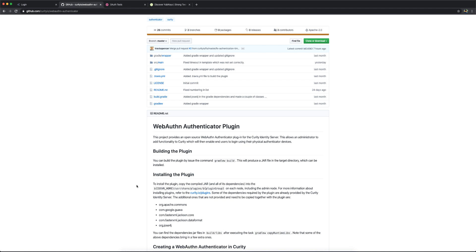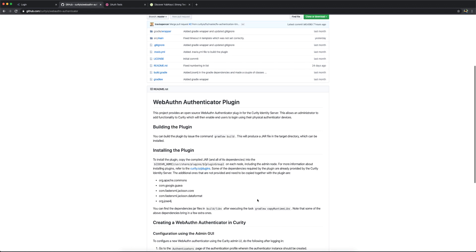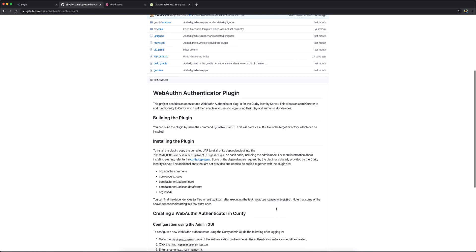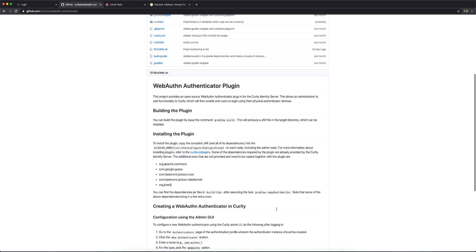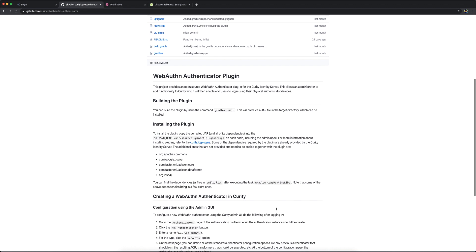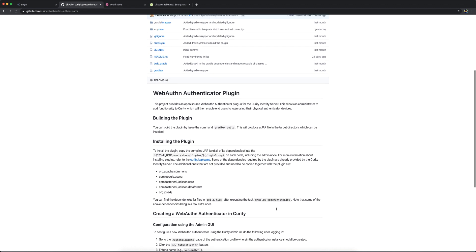I already have it deployed in my Curity environment. It's really simple. You just have to build it, copy a couple of runtime libraries, and deploy that to the Curity server.